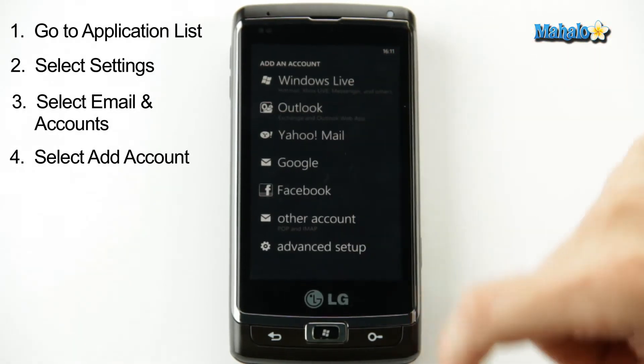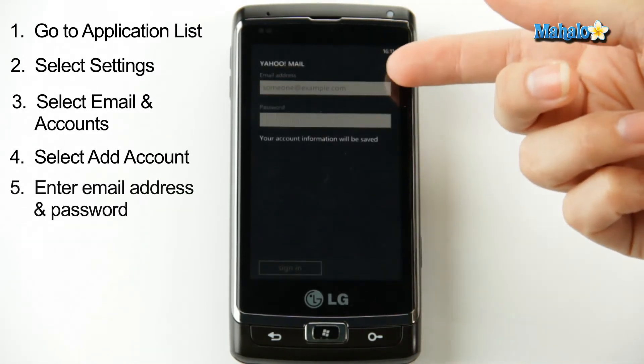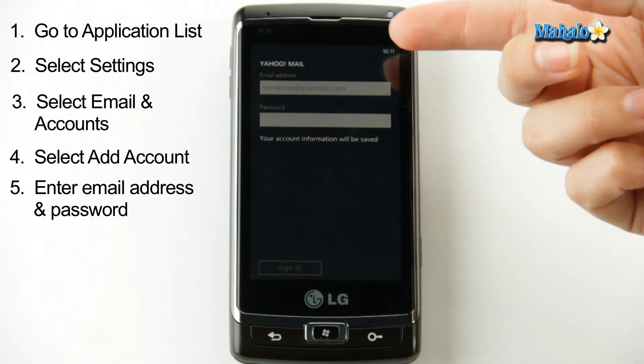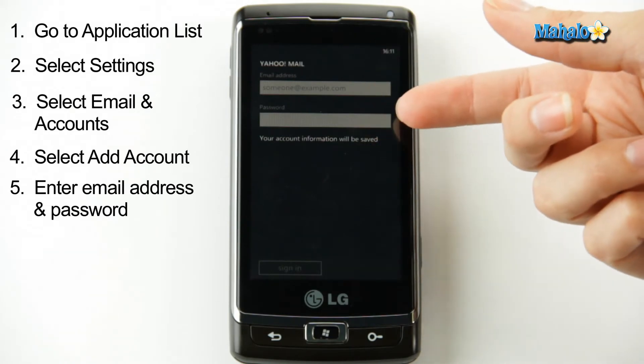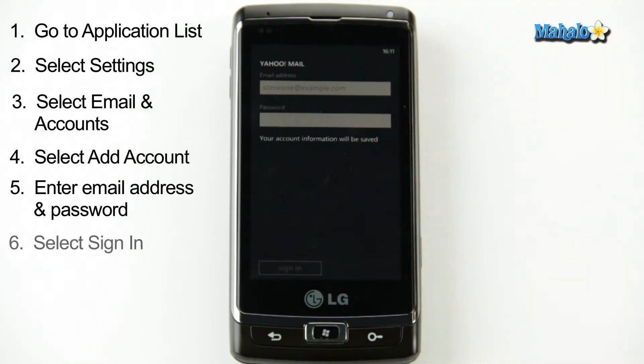Let's say you want to add your Yahoo mail — all you do is enter your email address, enter your password, and there you go, the phone will take care of the rest.